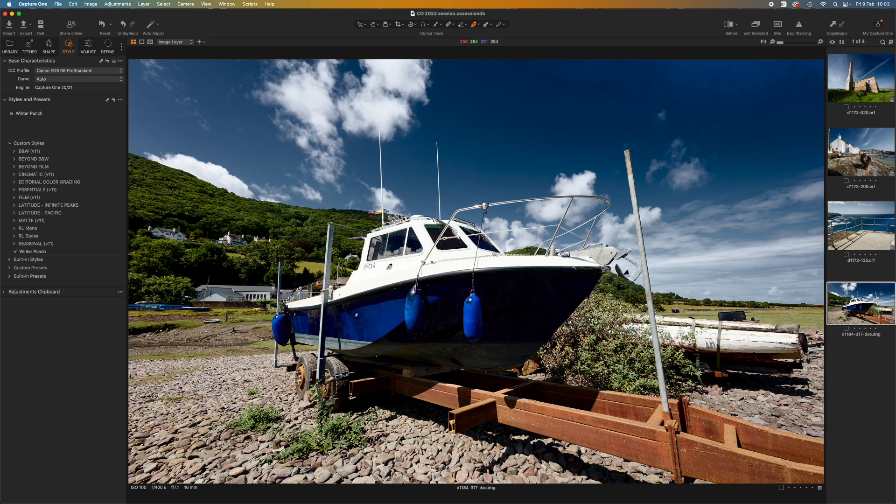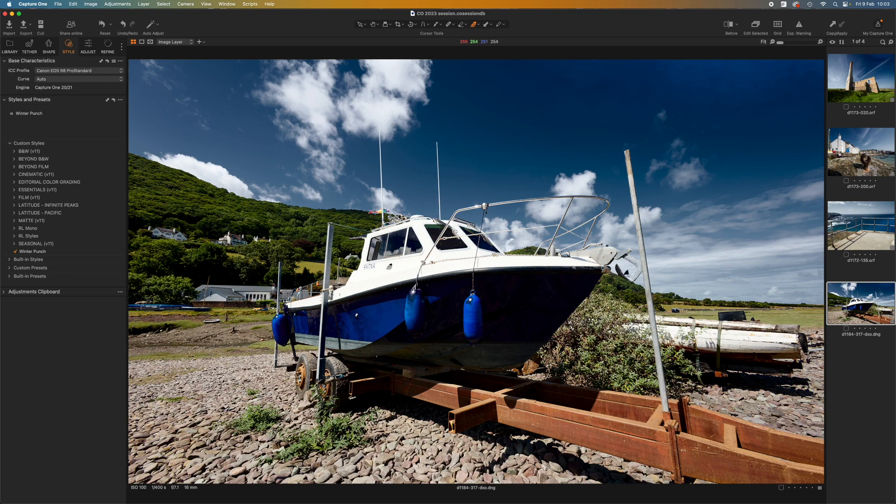That's a quick tour of how Capture One presets and styles work together. It's actually quite a sophisticated, useful, and versatile system. I think you'll find it very useful. That's it for this video. See you next time.